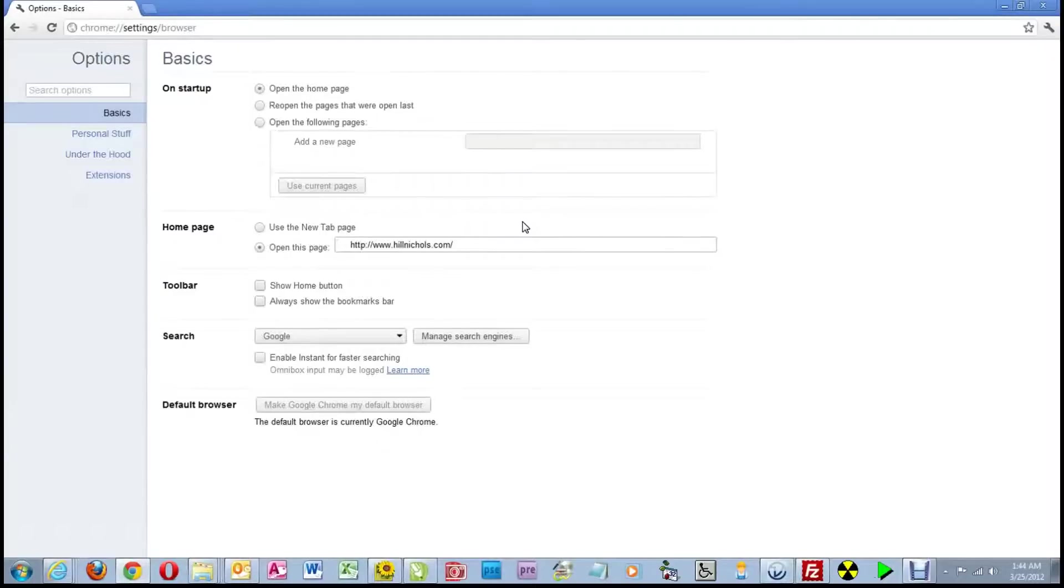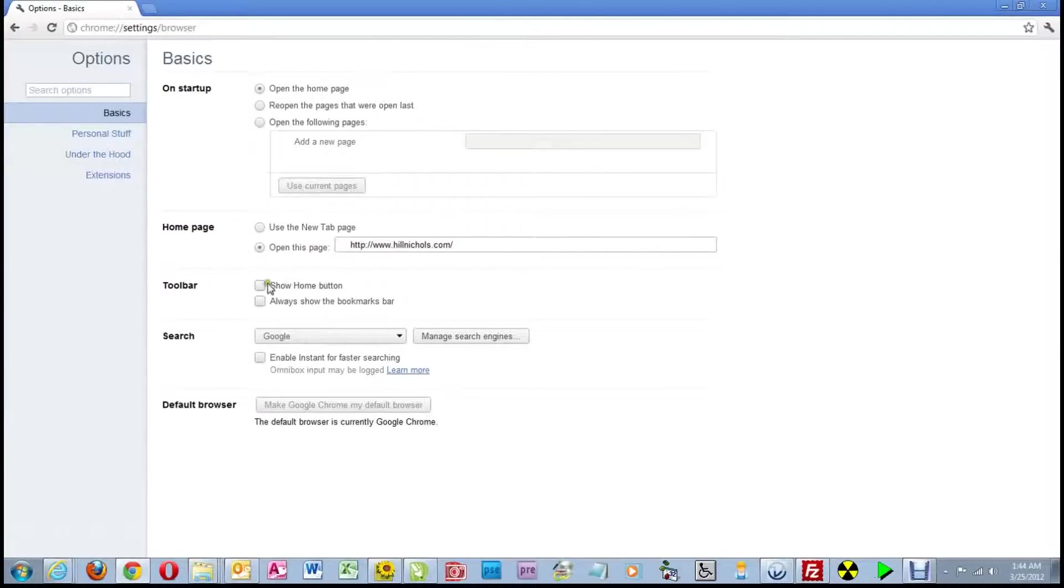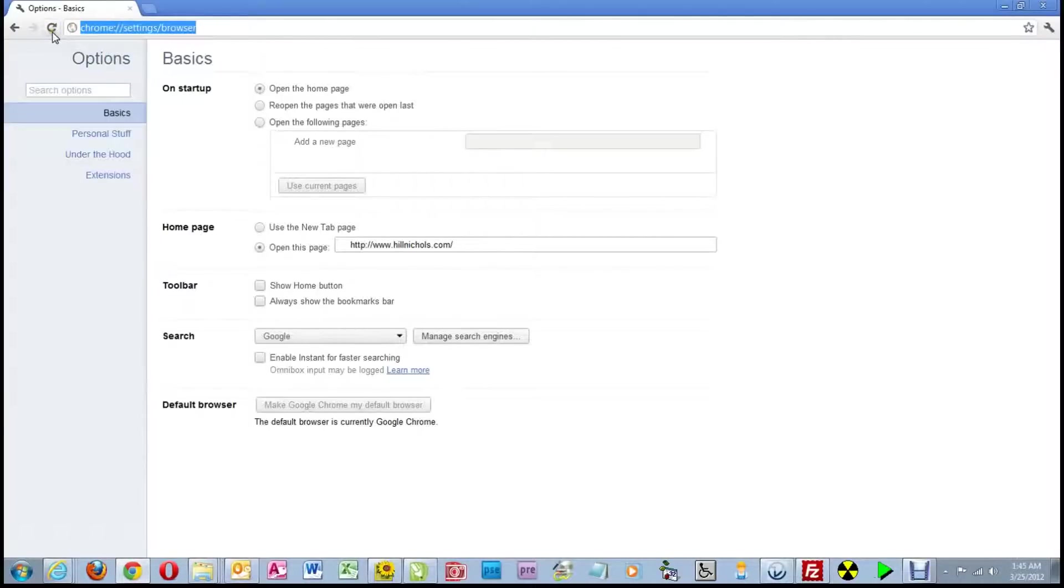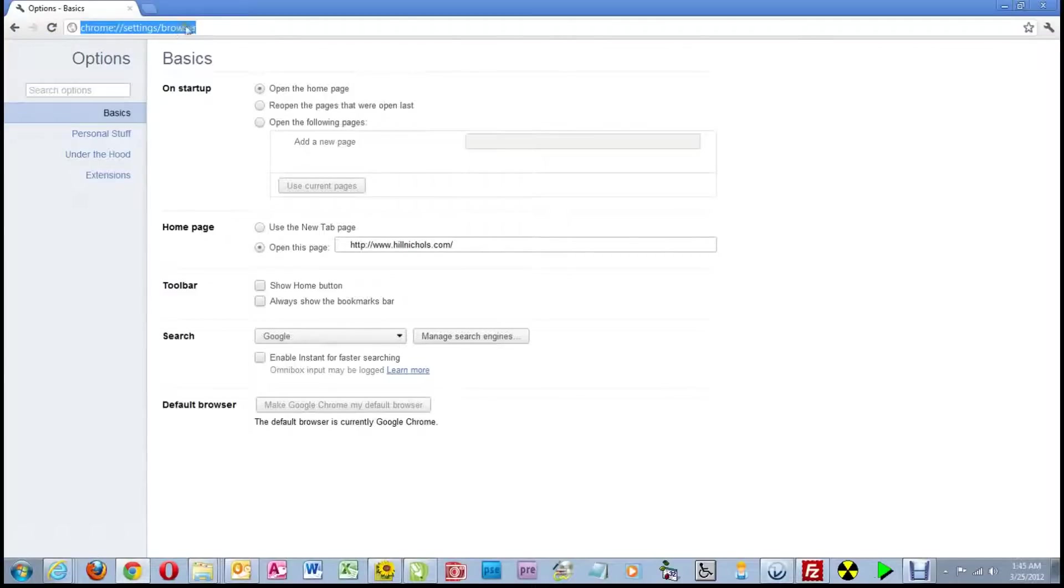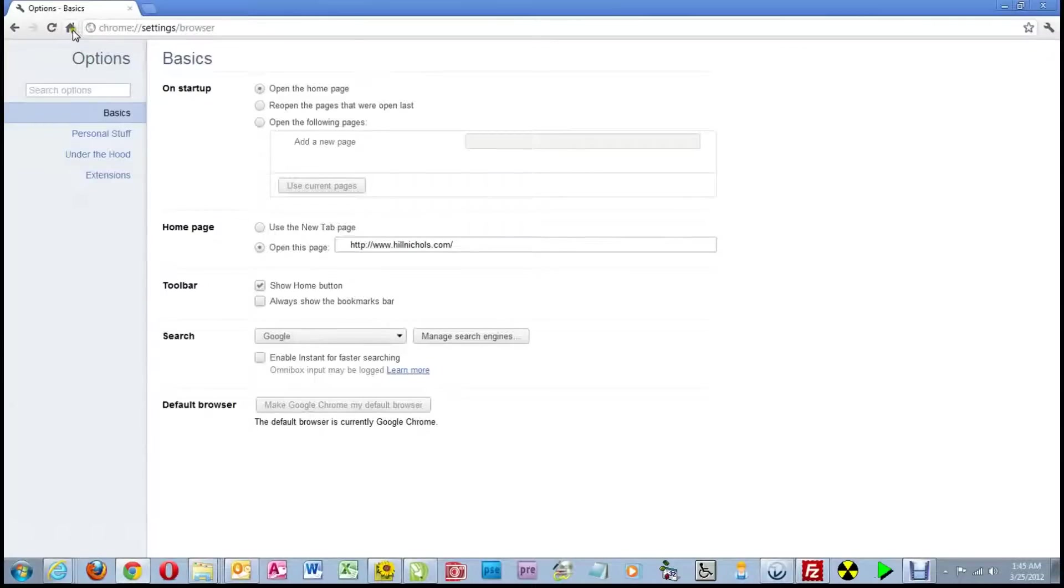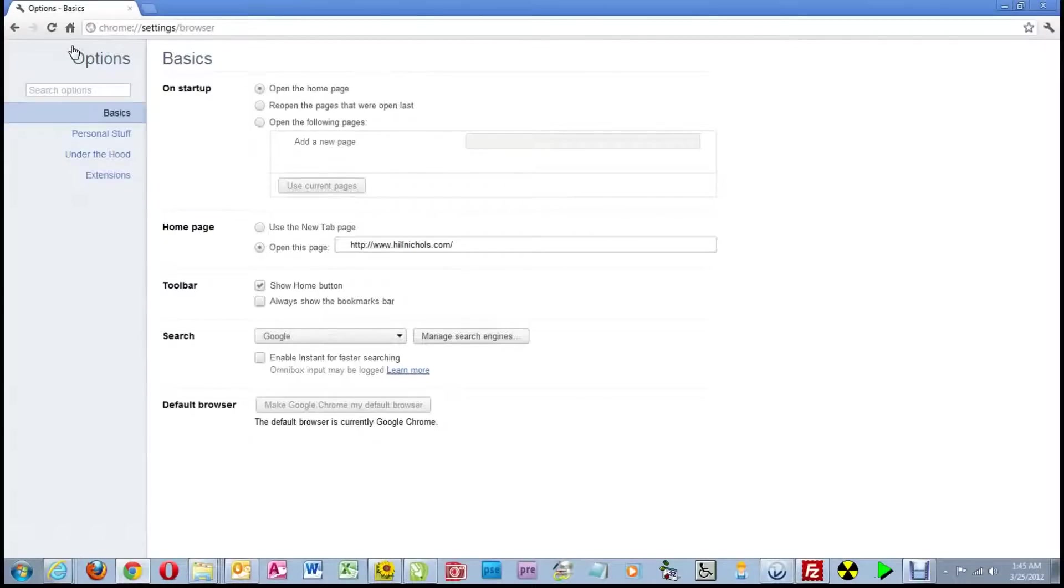Now there are just two more things I want you to do in this setup page, and I want to show you what happens when you do them. The first is this checkbox for show home button. Look up at the top, and this area up here is called the address bar. To the immediate left of the address bar, currently, is an icon for a refresh. This will reload the page or refresh it. Now when we click on show home button, you'll see that a new icon appears to the immediate left of the address bar, and that is a house. That is now the home button. And in a little bit, you'll understand the importance or the advantage of having that home button there.